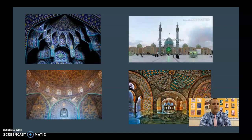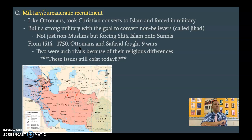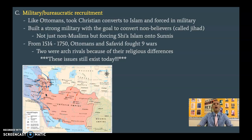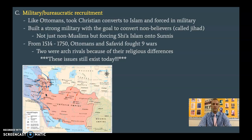How did they recruit military and bureaucrats? Similar to the Ottomans, there is a very small Christian population — especially up in the northern region — who are going to be taken from their families and forced into the military. They're similar to Janissaries in the Ottoman Empire. They're really going to focus on using these Christians, having them convert to Islam, and then having them as their standing military.